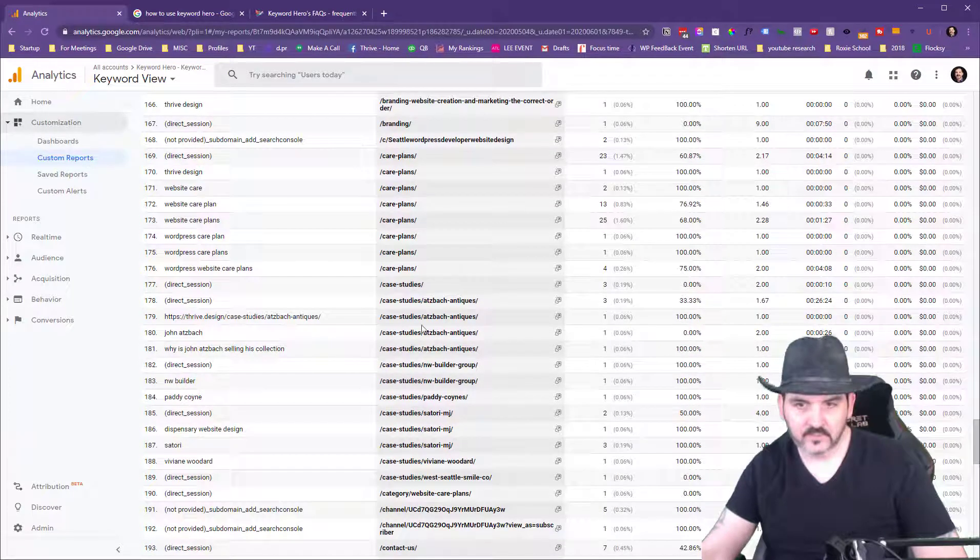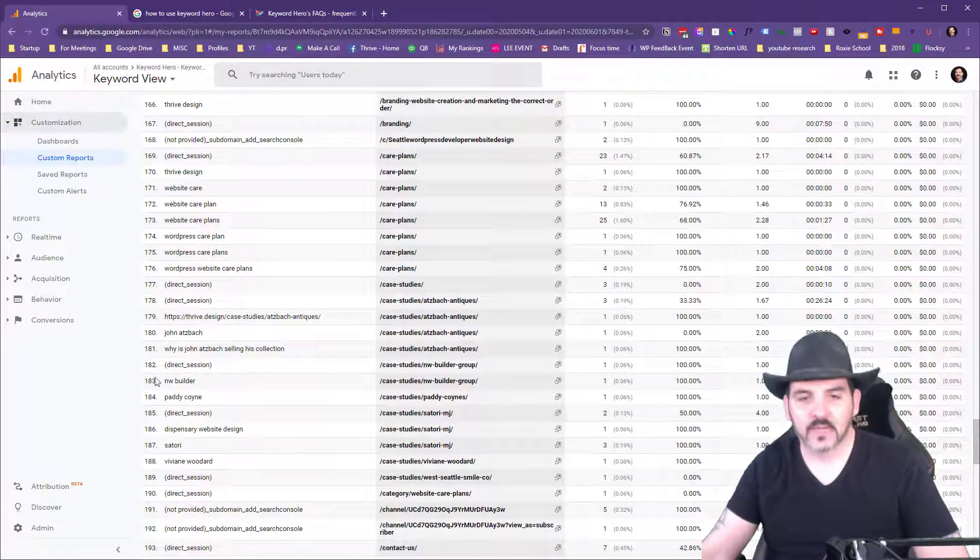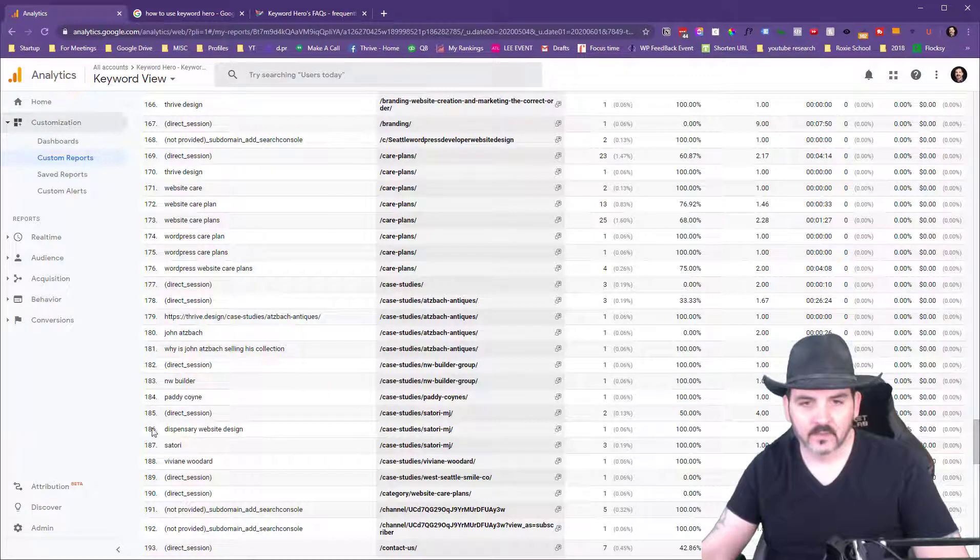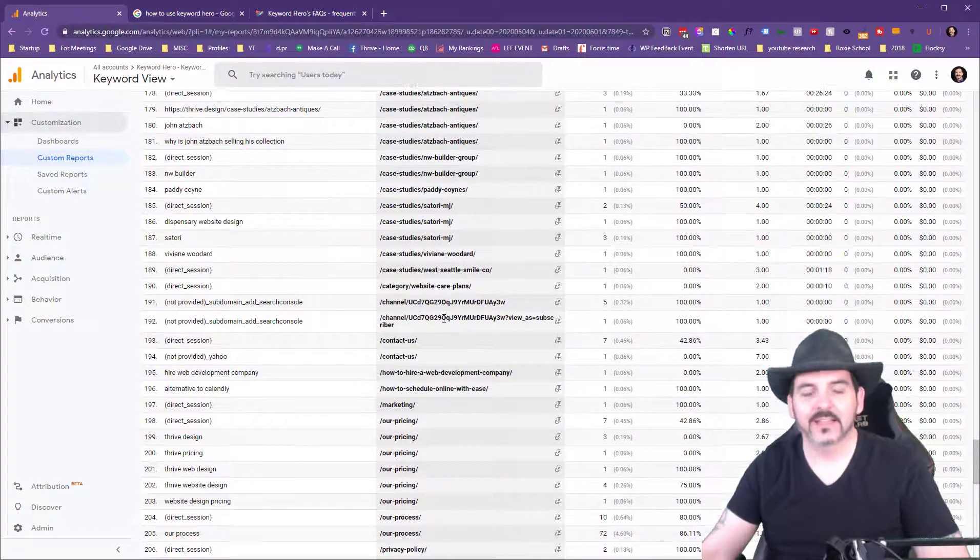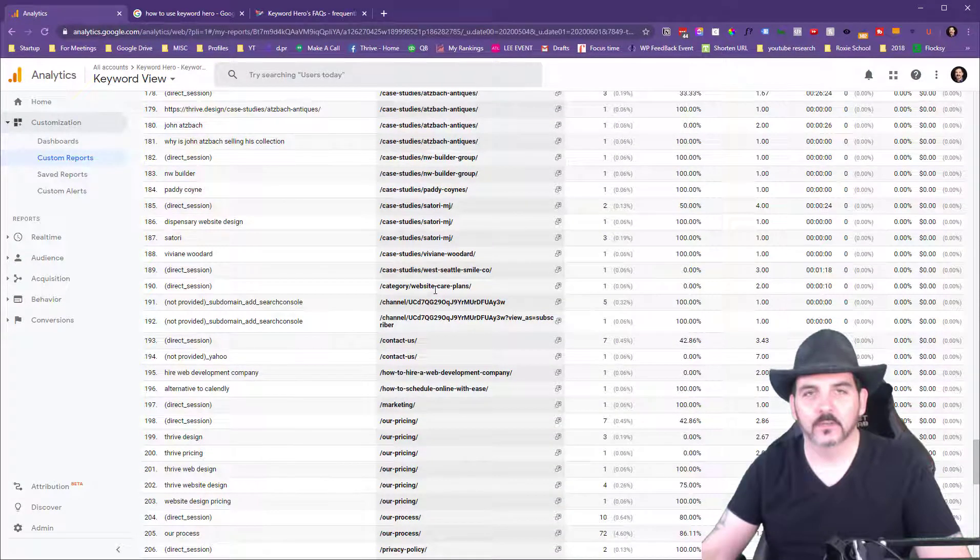And then some of my case studies. I'm seeing them type in my client's names and they get to the case study pages. So that's Keyword Hero.